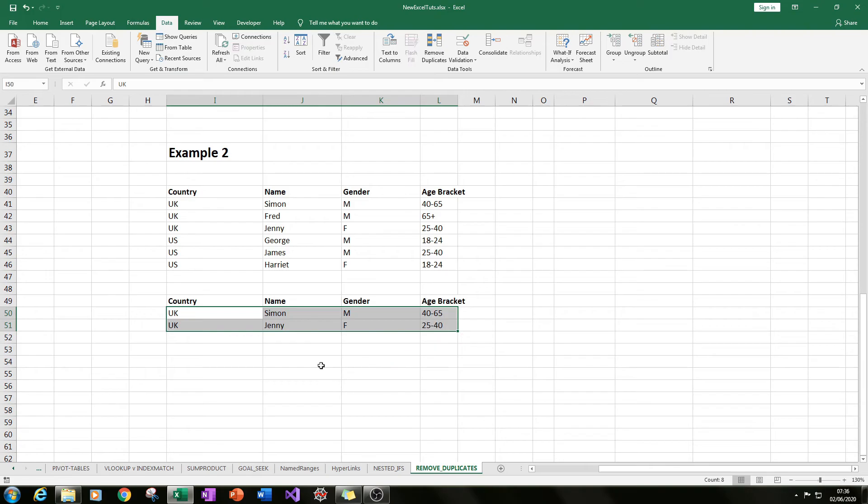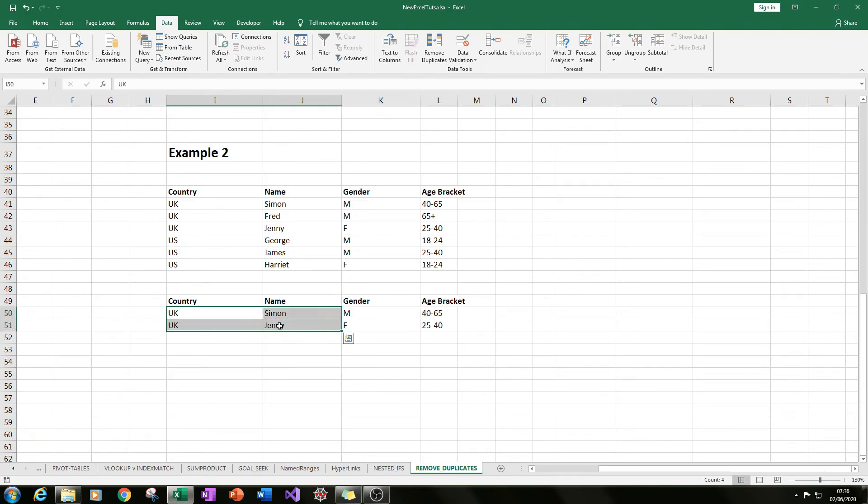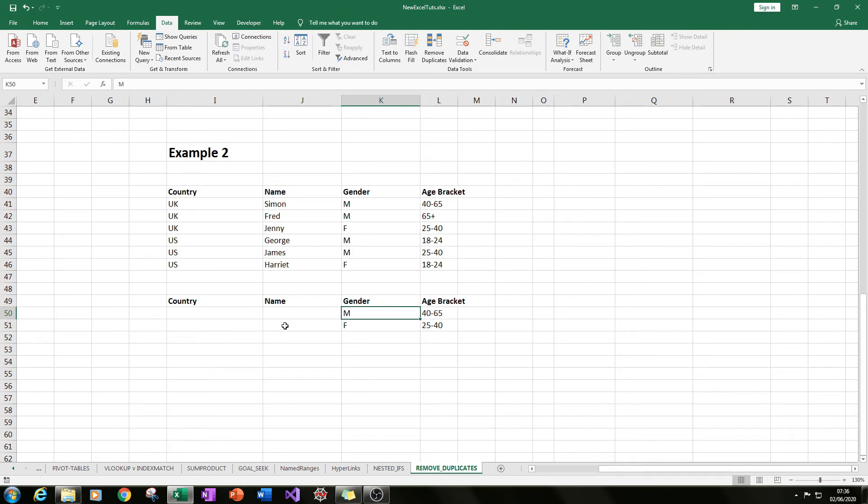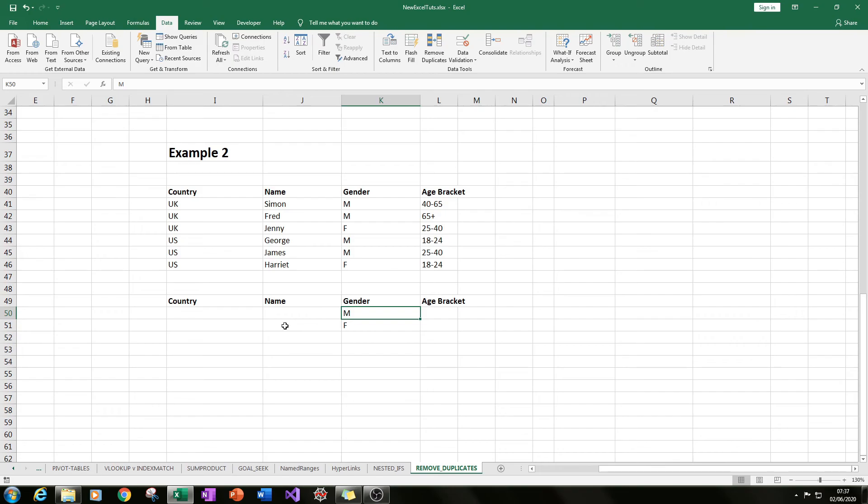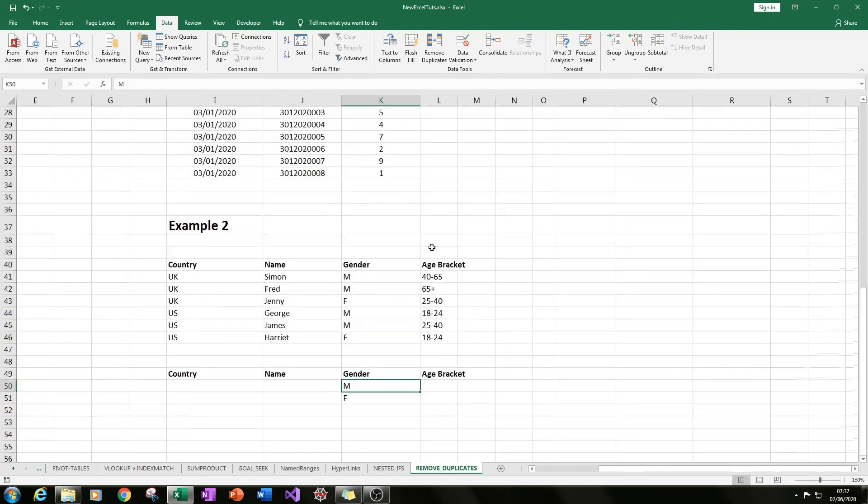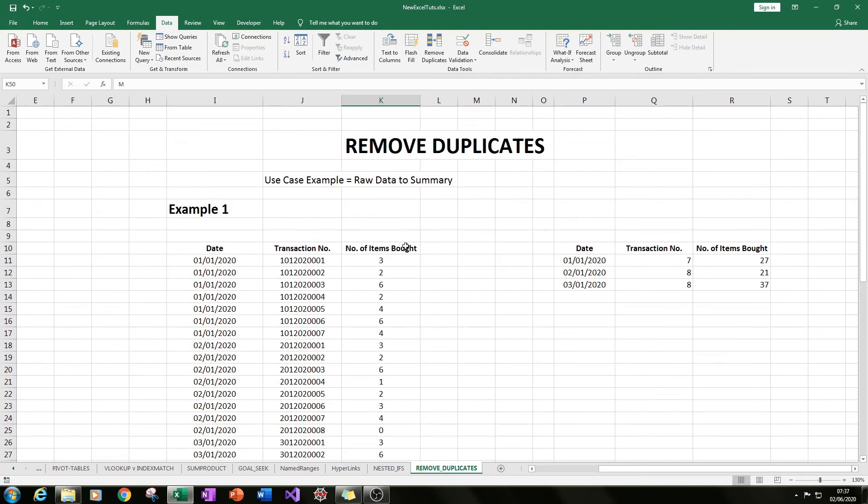These are qualitative values, so you probably would want count of the country or maybe count of age bracket and so on relating to the unique gender. But if it was a quantitative value, you could put sum or average or whatever you wanted. So I hope you've enjoyed that tutorial. It's just a quick one showing you how to remove duplicate values.